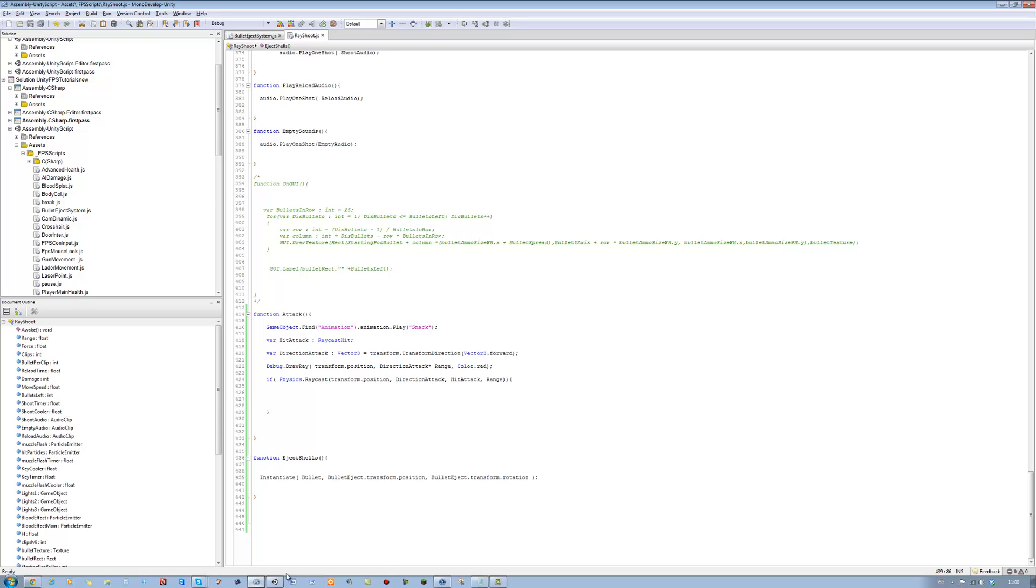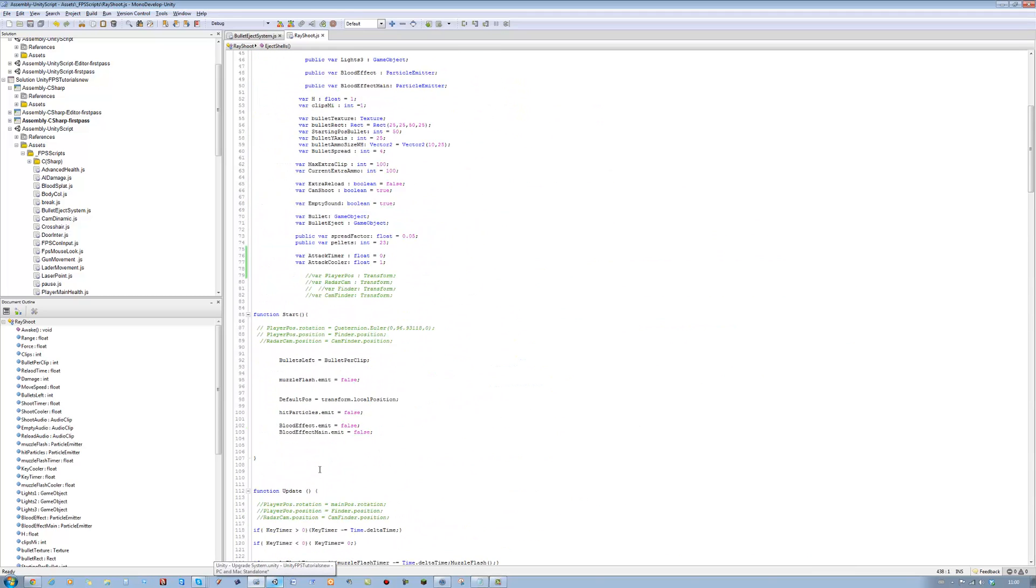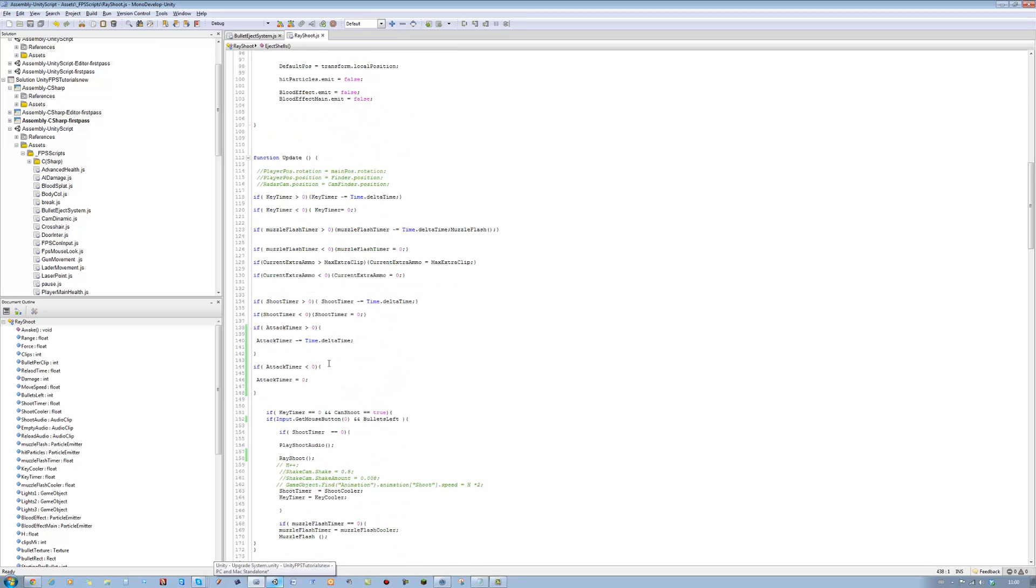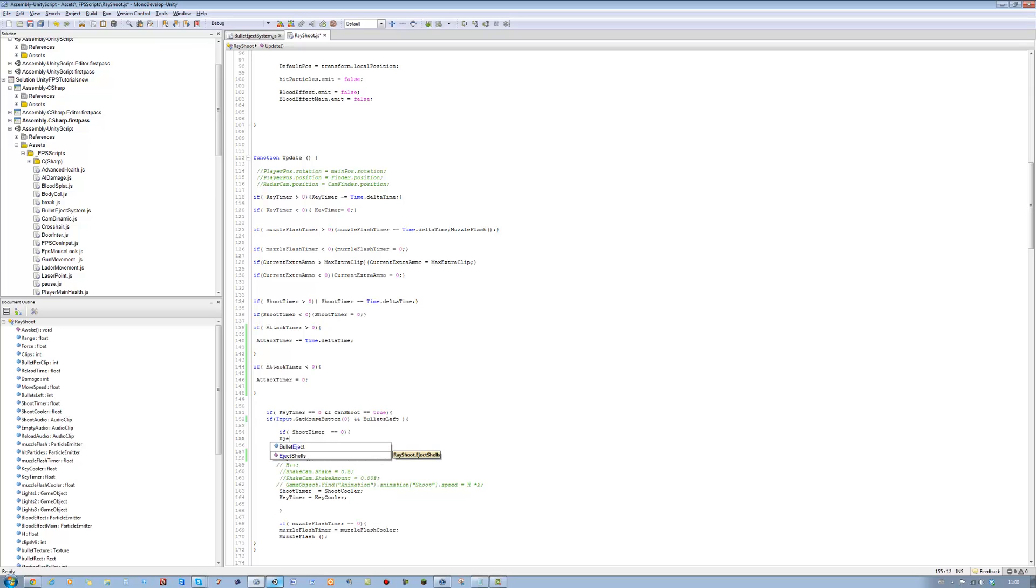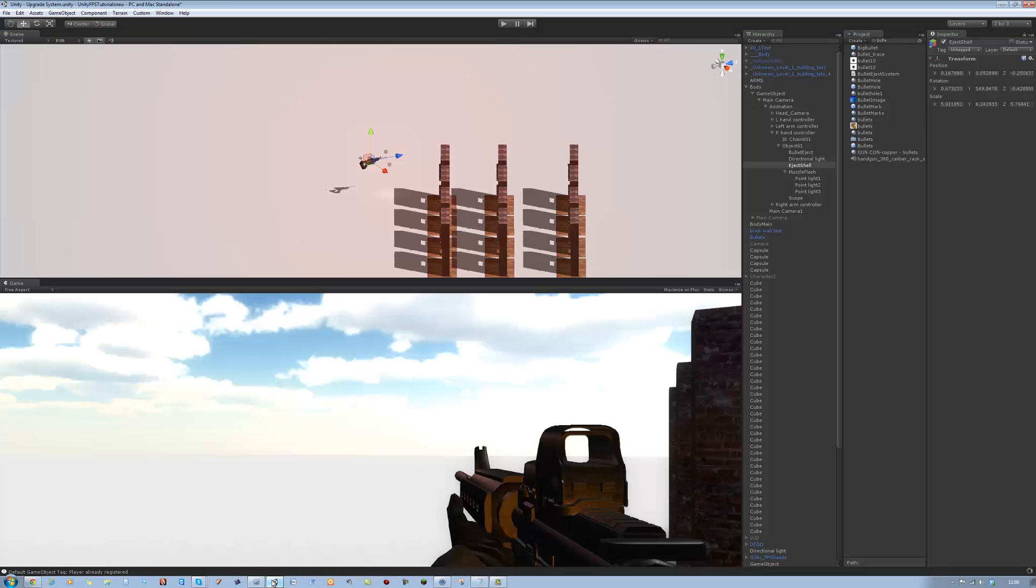And that's the instantiating part done. Now you want to call your function in your shoot area. So I'm going to press the button to shoot, we want to call it there. I'm going to place it above play shoot audio, just before we play the shoot audio. I'm going to say eject shells, open bracket, close bracket, closing semicolon. Save that and let's see what happens in Unity.